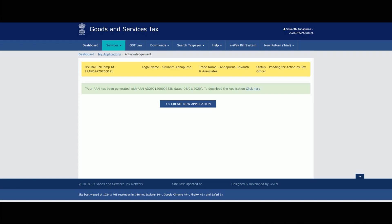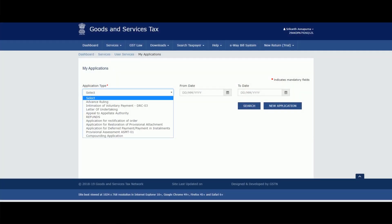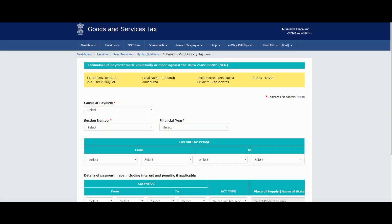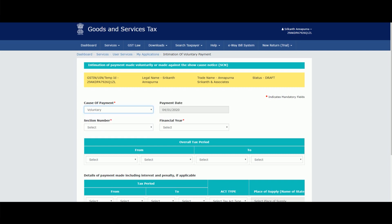The other mode — the ITC reversal part — works as follows. We go to User Services, My Applications, and create a fresh application. It is 'Intimation of DRC-03' again. The same procedure applies, except that in case of ITC reversal, instead of 'annual return,' we will choose 'voluntary' — because through annual returns I cannot reverse the ITC. Hence, voluntarily under section 73.5, I will be reversing. This is the only difference between DRC-03 filing for liability discharge versus ITC reversal.